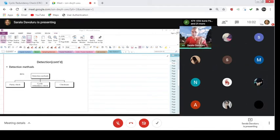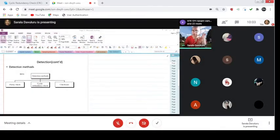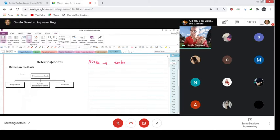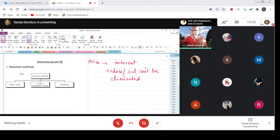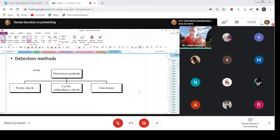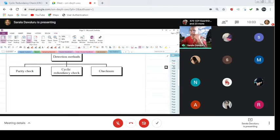Now let us start discussing them in detail one by one. The other day we were discussing that the presence of noise definitely cannot be avoided. Noise signals cannot be avoided — noise is inherent. You can only devise methods to reduce it but it cannot be totally eliminated. Because it cannot be totally eliminated, we devise methods to overcome these kinds of problems. So what we are talking about next is the parity check.